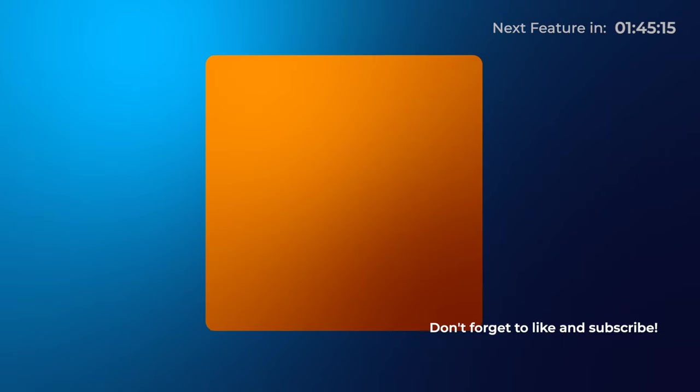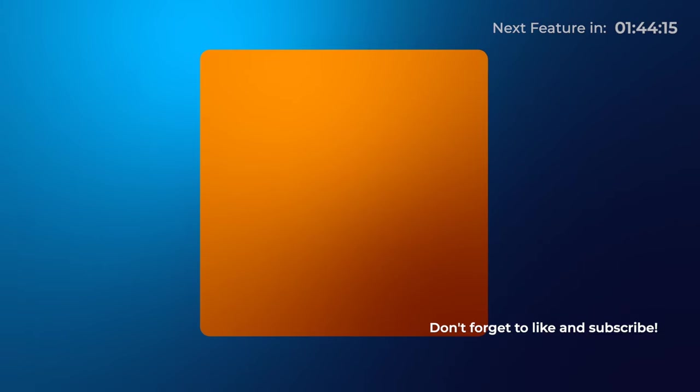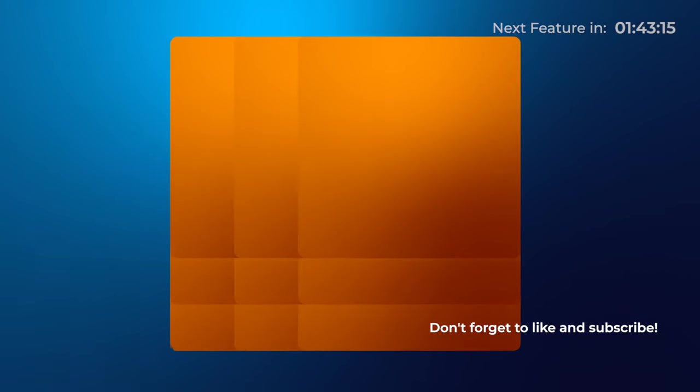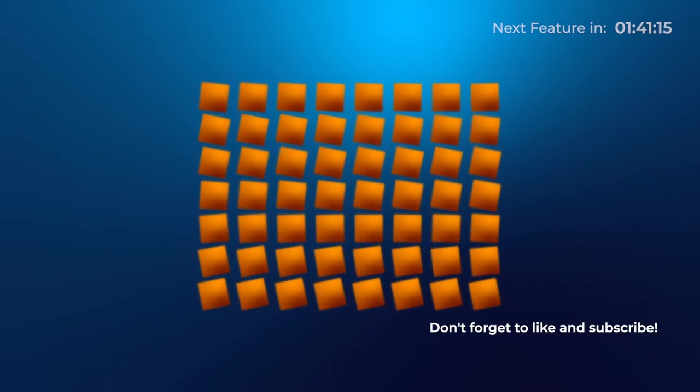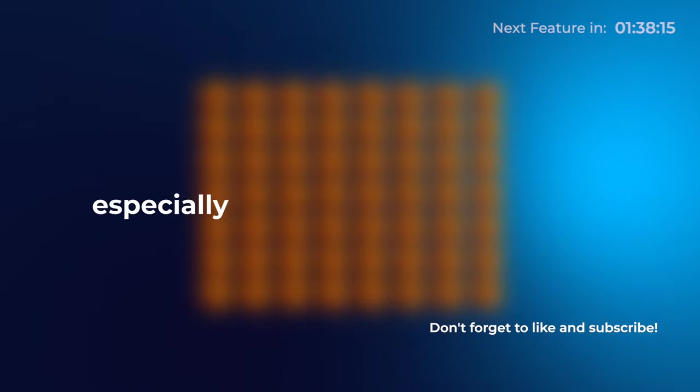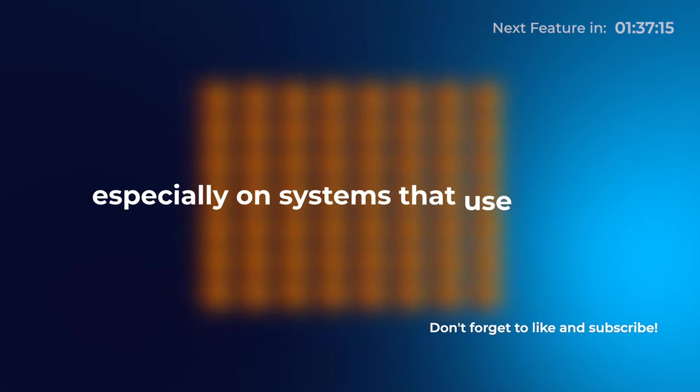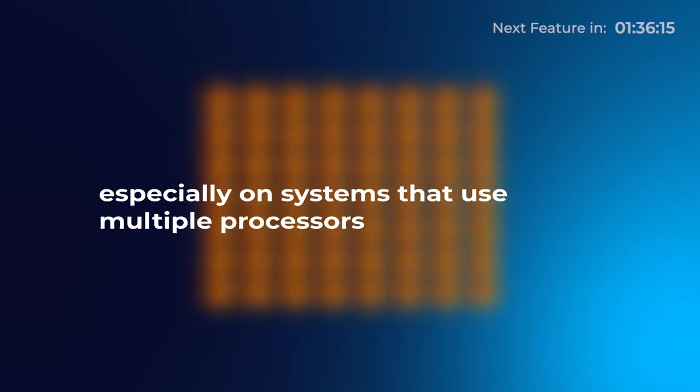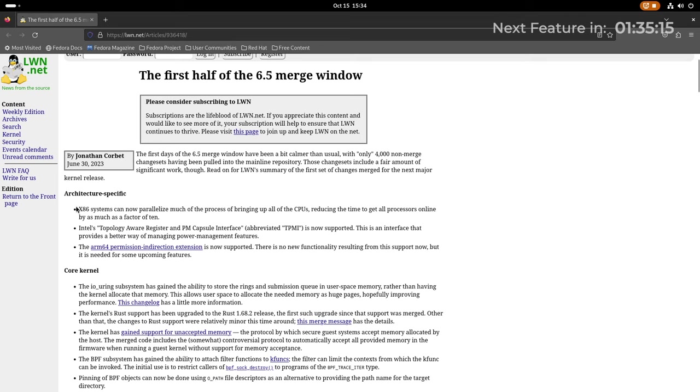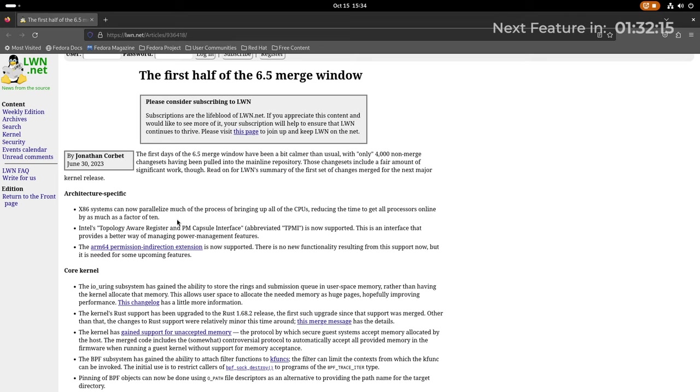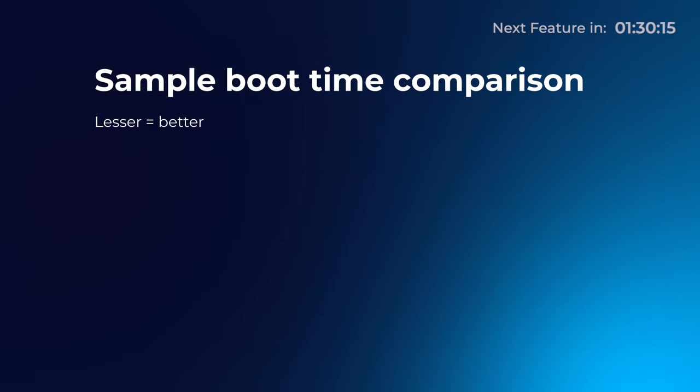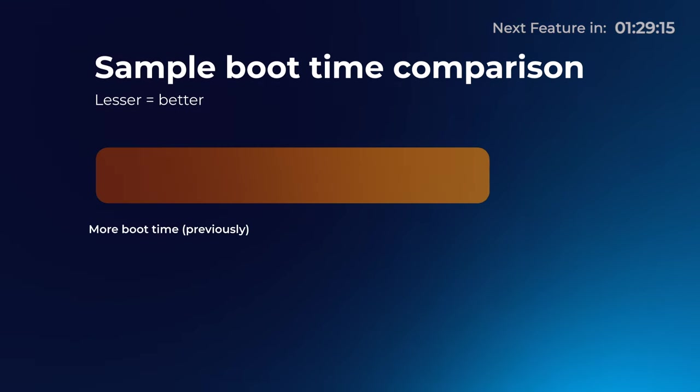The kernel has also introduced innovative tools to bring CPUs into operation in parallel. This is a substantial boost for the boot times, especially on systems that use multiple processors. In fact, according to LWN, this improvement can reduce boot times by as much as a factor of 10.